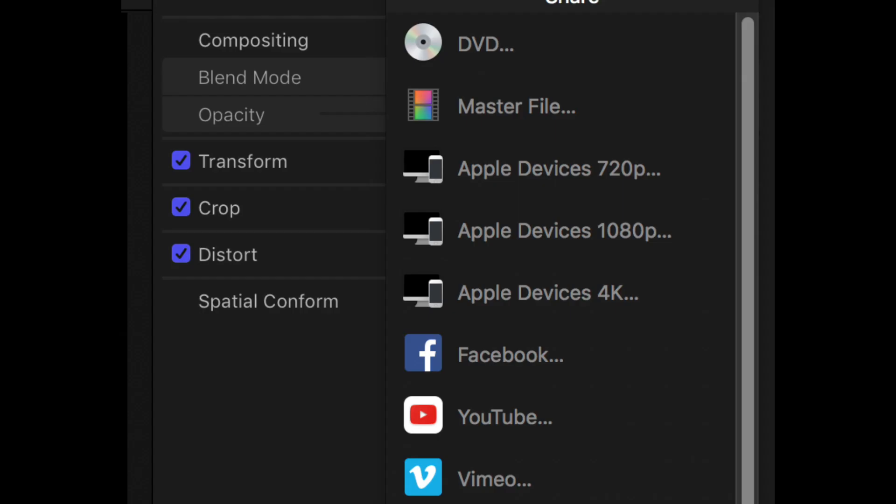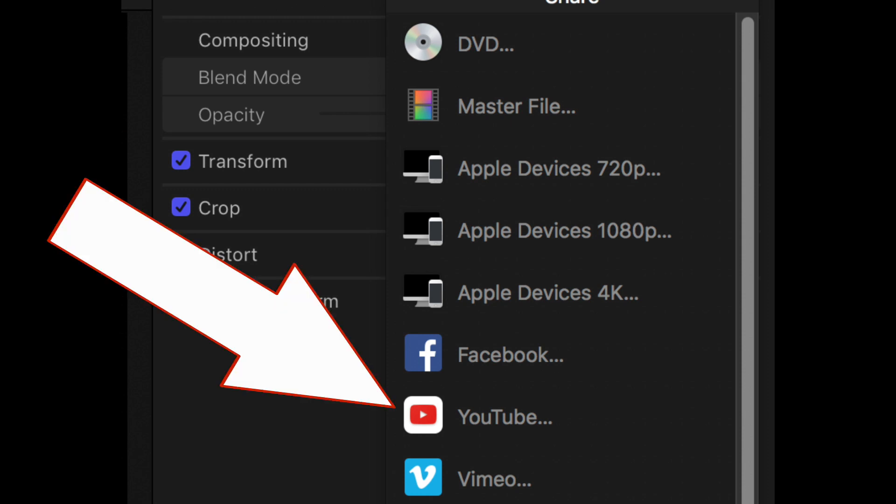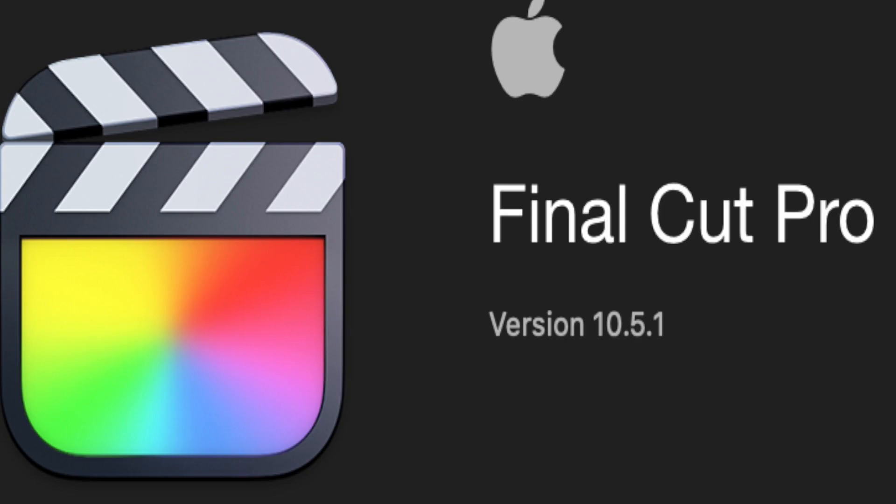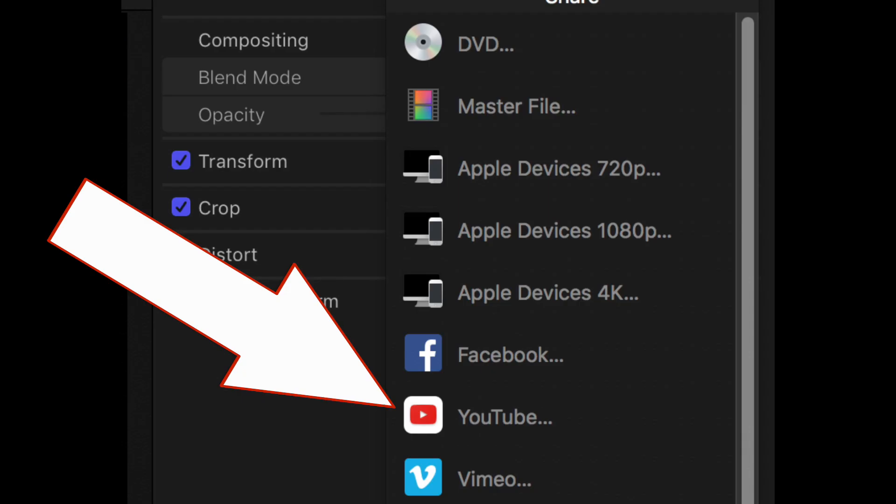Hey guys, thanks for tuning in to another episode of Your Review Channel. If you try to upload to YouTube with the share feature, it's missing. Yes, the YouTube feature is now missing with the new 10.5.1 update with Final Cut Pro X. There's a new way of doing it.